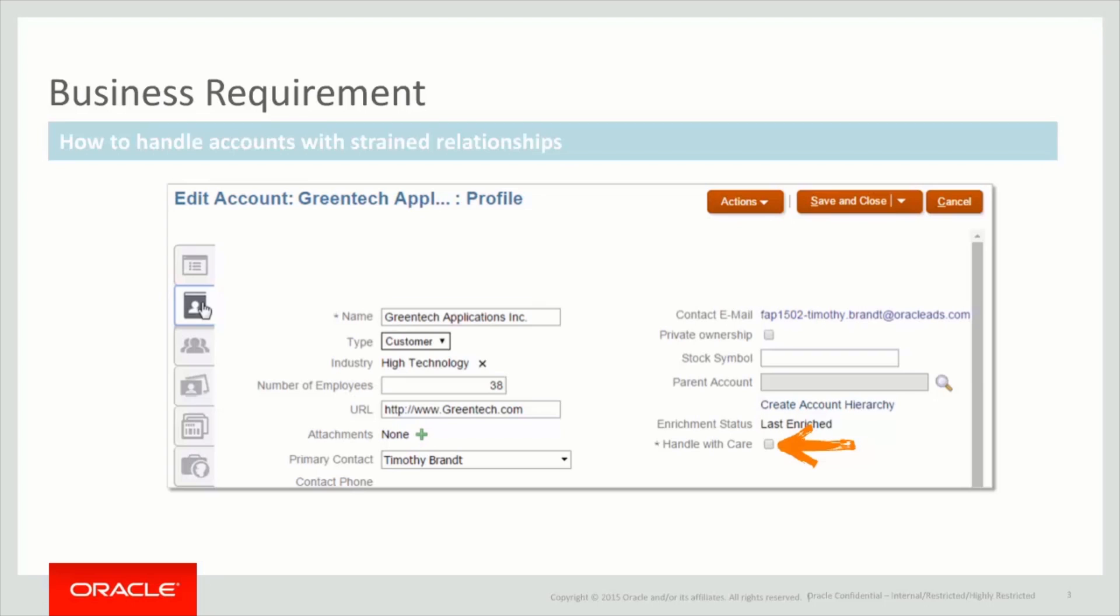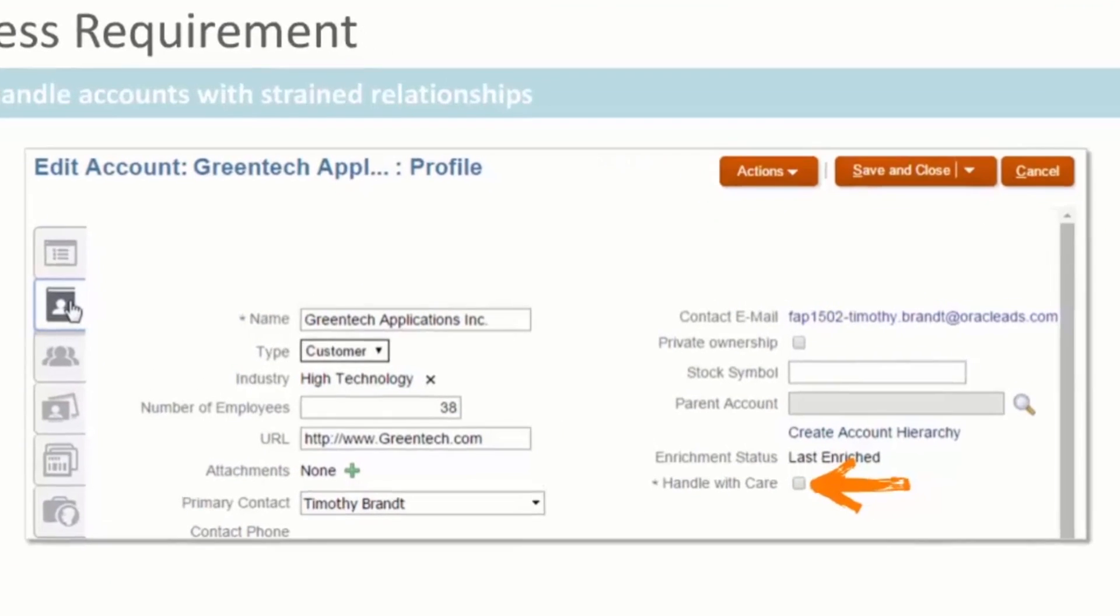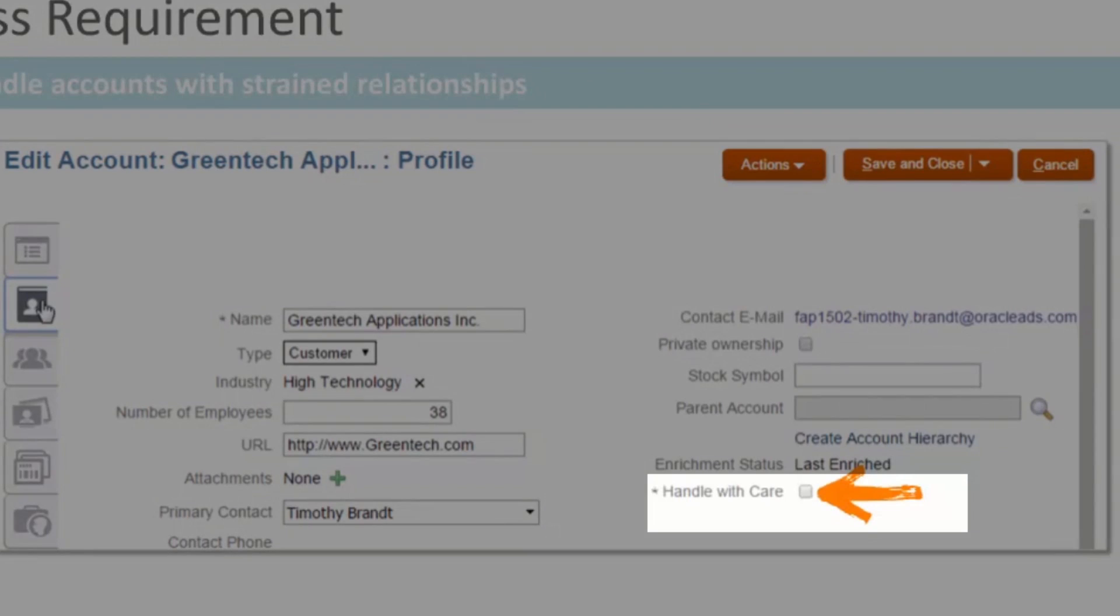We will satisfy this requirement by adding a flag to the account object and exposing it to the user interface in the location indicated by the highlighted region.